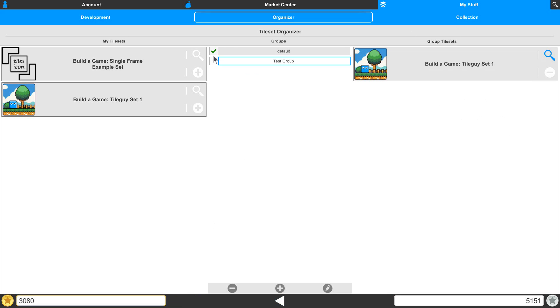We also have a checkbox right here, and this is what assigns this group to be the group that gets used inside of the editor. So you can select on it, and this becomes the one that gets loaded up.